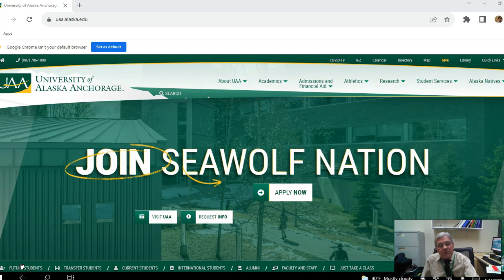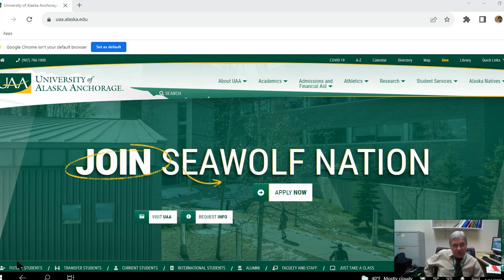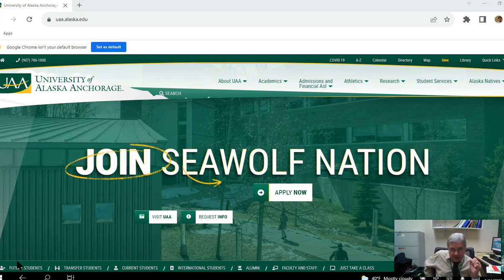Greetings and welcome to the University of Alaska Anchorage's Biology 102 and 103 courses. I will make this welcome video for both of them. Some students take both Biology 103 and Biology 102 concurrently, but that isn't necessary. The two courses are separate courses — you can take one or both as you choose.